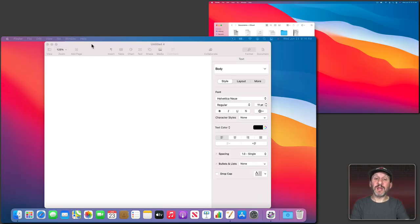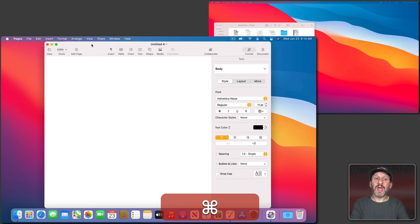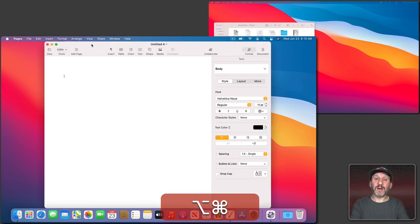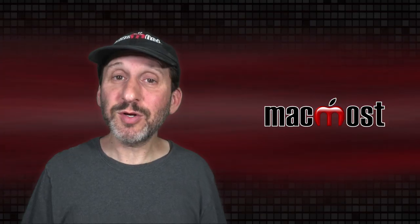You can combine this with Command Tab. Like, for instance, here I could Command Tab to Pages and then use Command Option right arrow to quickly move pages over.